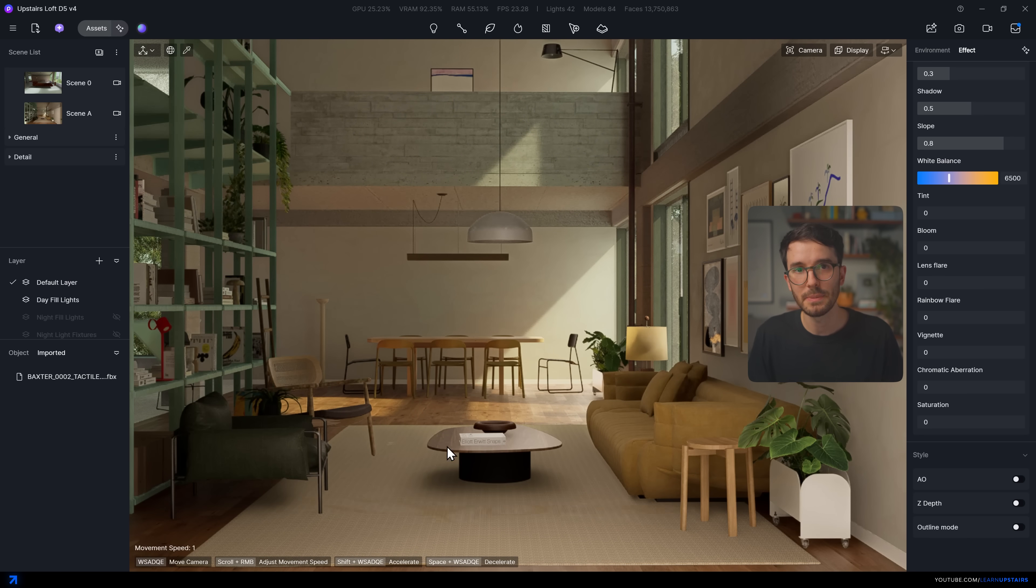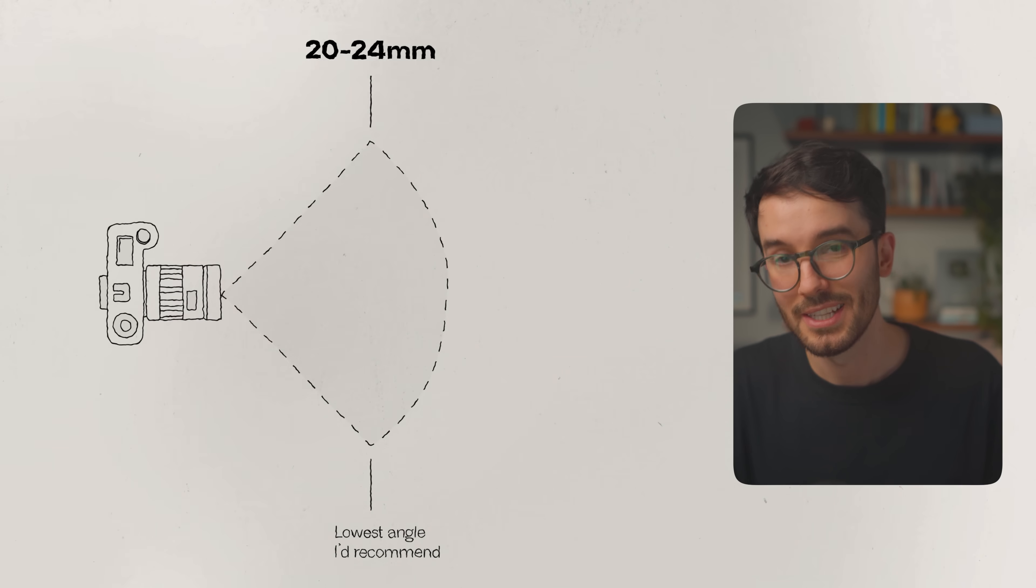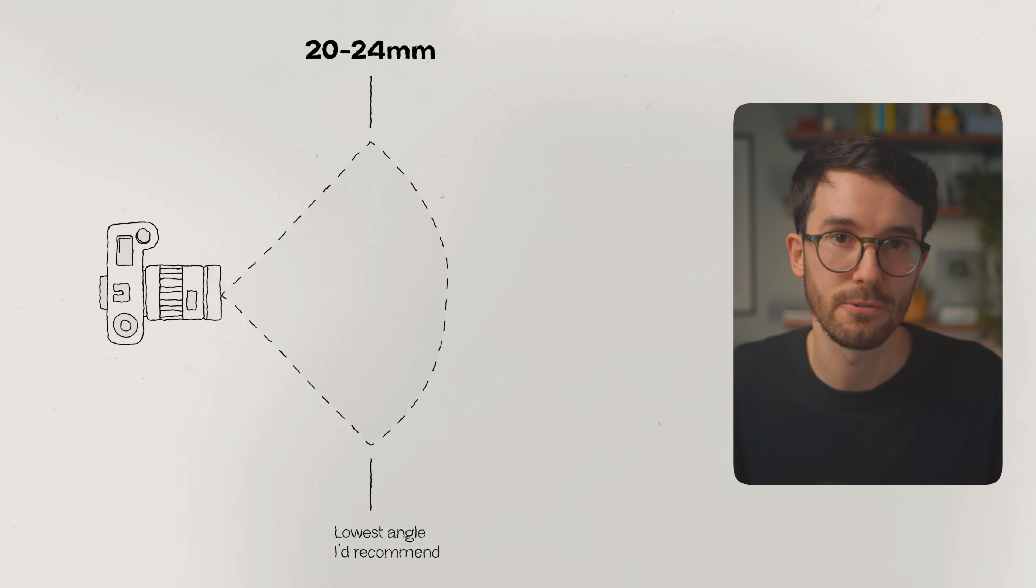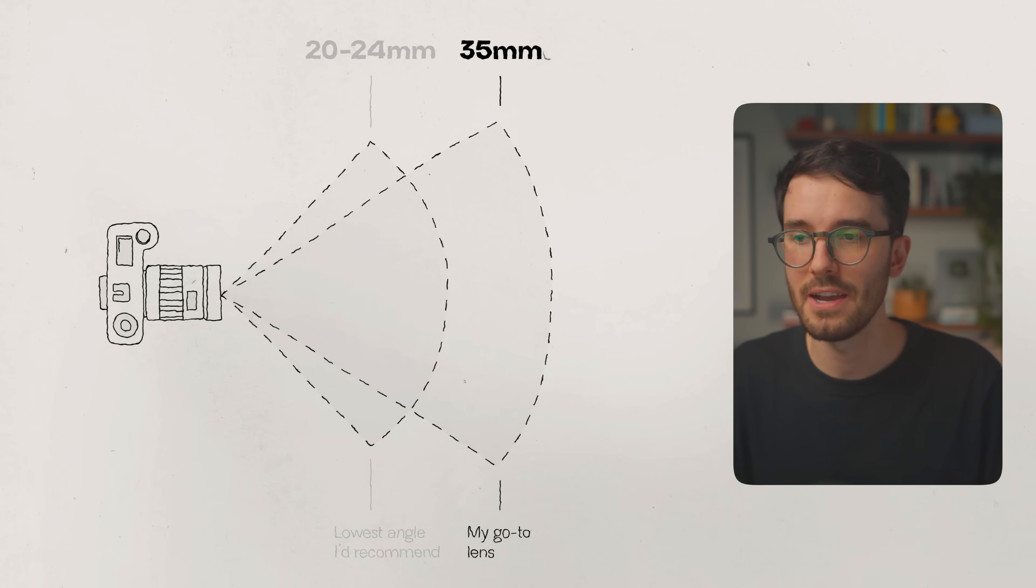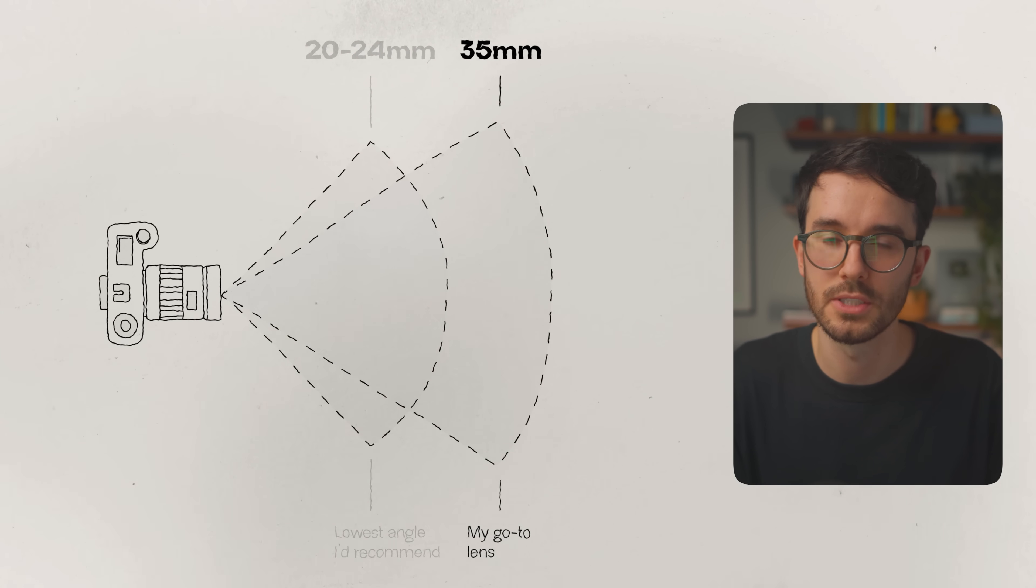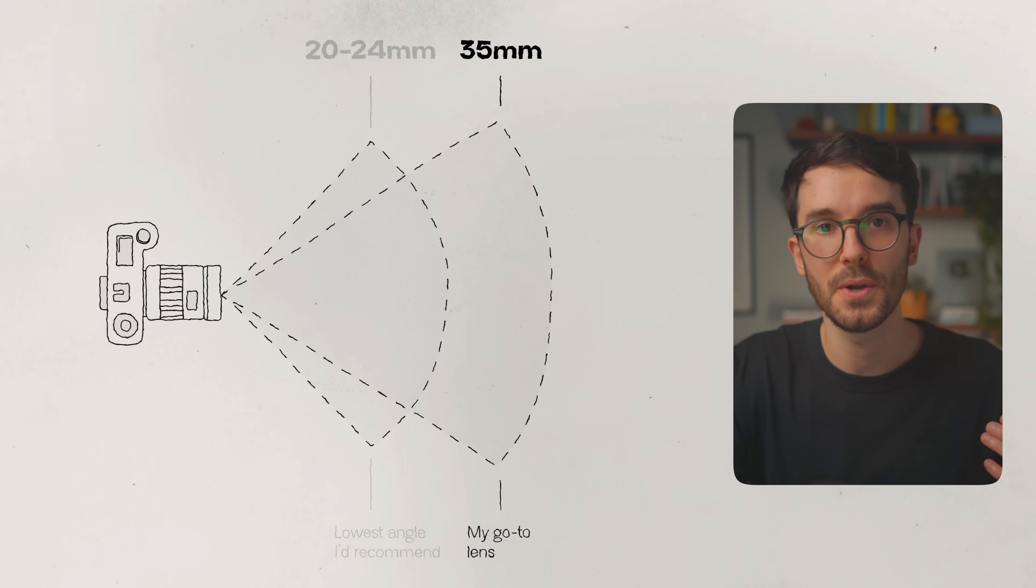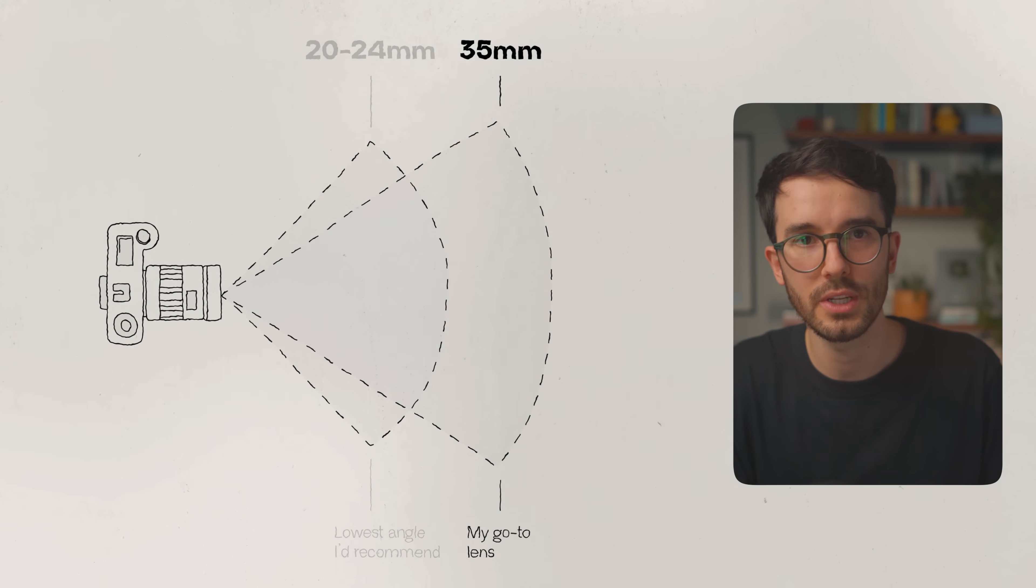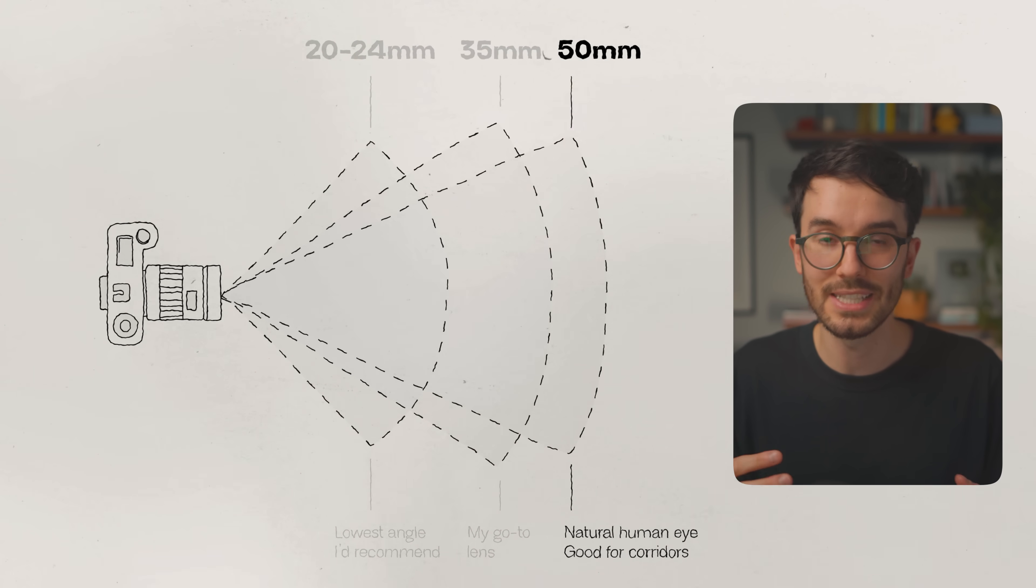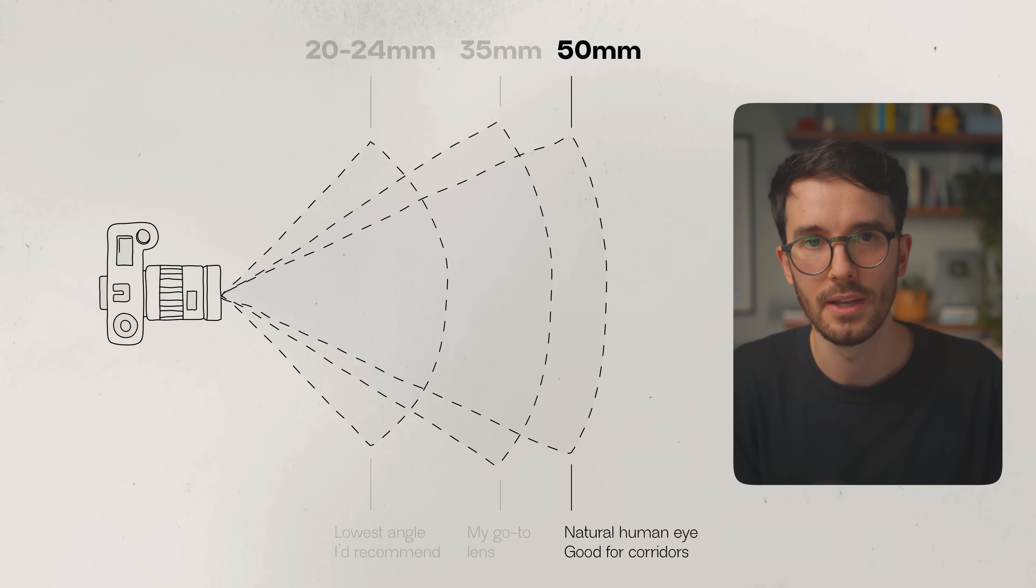For tight spaces, I might recommend going as low as maybe 20 millimeters, ideally as close as 24 millimeters max. But 35 is my go-to for most situations. Unless there's a long corridor, then I try to go for 40 or 15 millimeters so that it doesn't feel too long of a hallway.